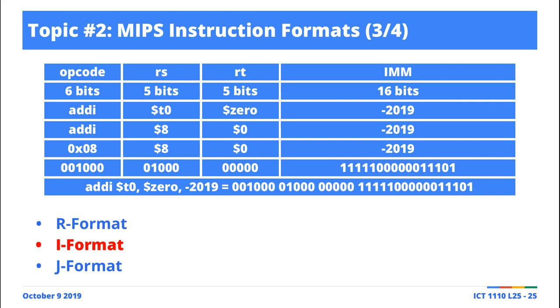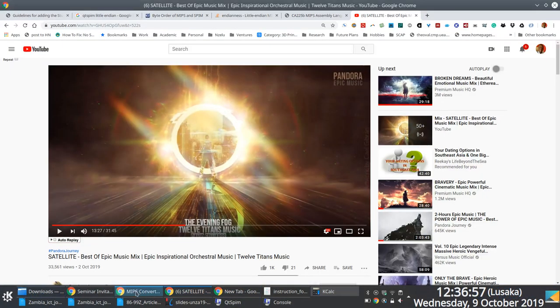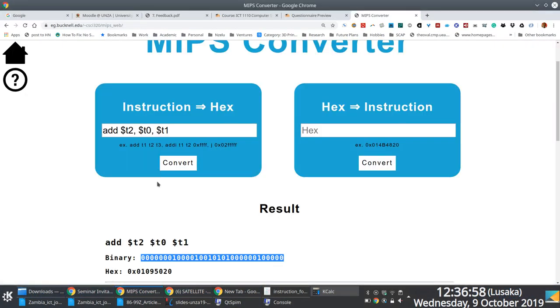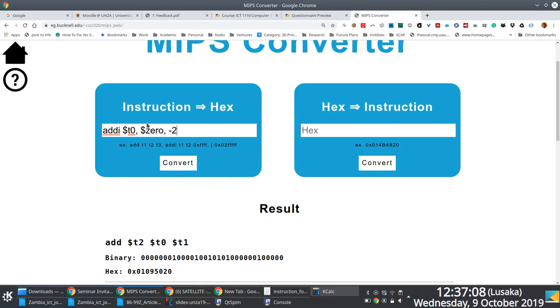Anyway, we can fix this. Just use the calculator and fix this. What I'm saying is if we had an add, let's try and use our calculator here and see if we get the same representation. It's a good thing we found the calculator, right? Add I, T naught, zero, and negative 2019.